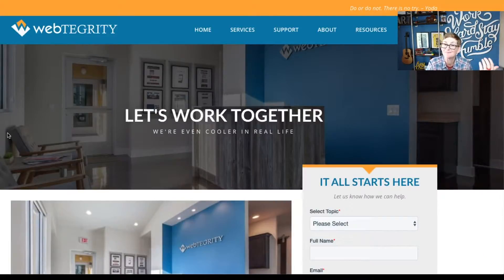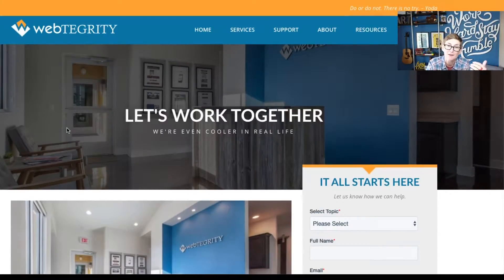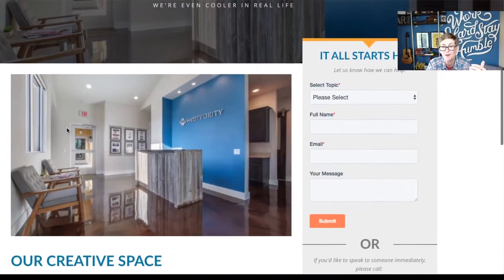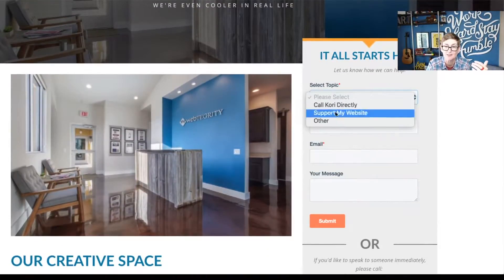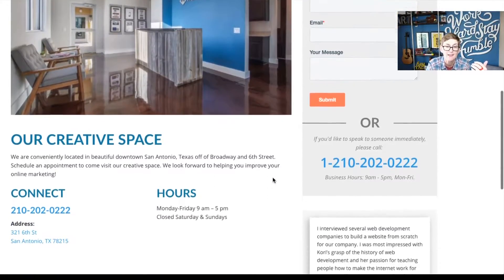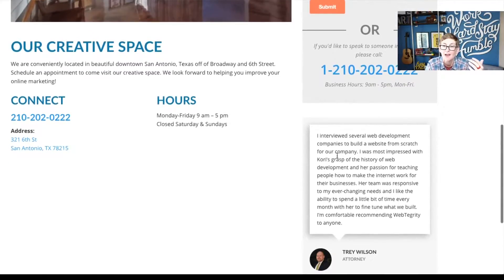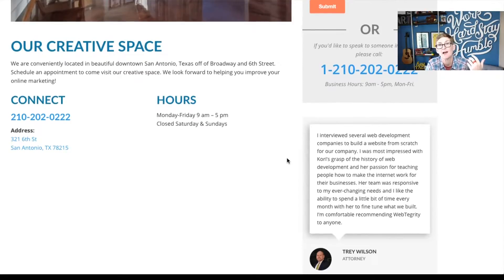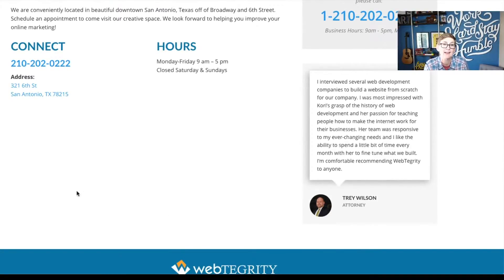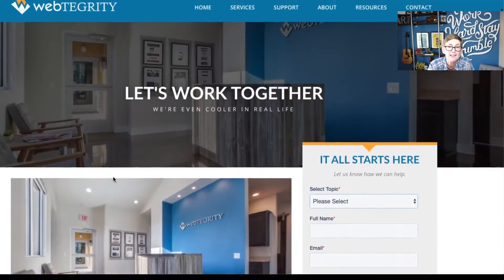I might be a little biased but I also think that Webtegrity ourselves have a pretty great contact page. You have pictures of our location to kind of show what it's going to be like to work with us. You've got your form over here on the right that allows you some options — you can select a topic, fill out the form, or you can give us a phone call. Our creative space, a little bit of direction here on how to get to us, our hours of operation, a review even — which I think is pretty great because you allow other people to read their experience of working with us. You can even add in a Google map living right here and then there's your simple footer.